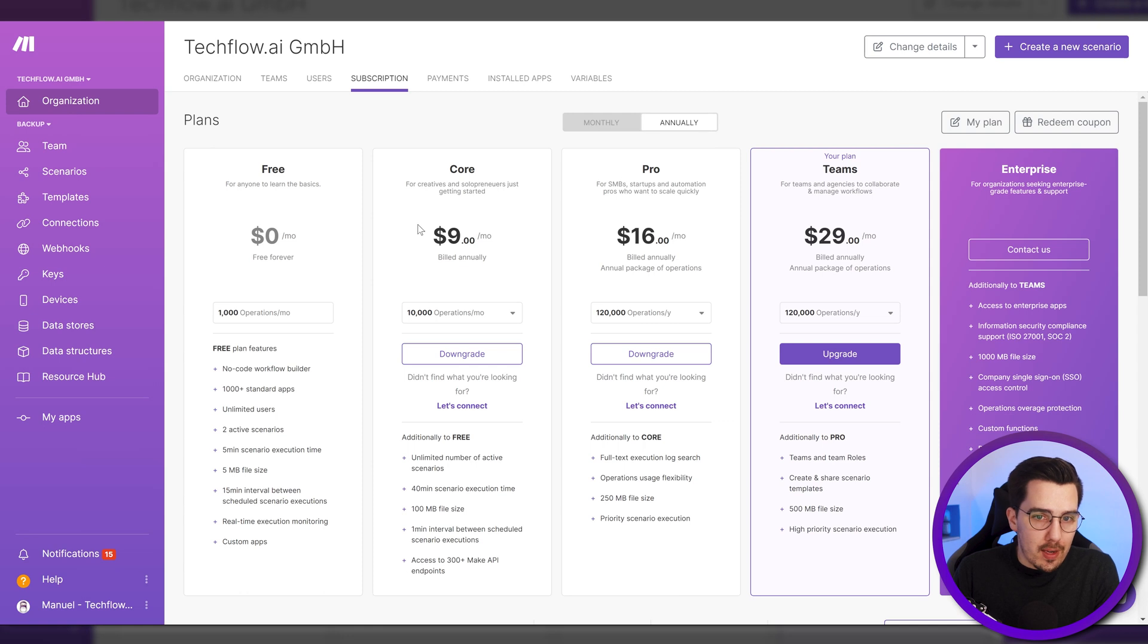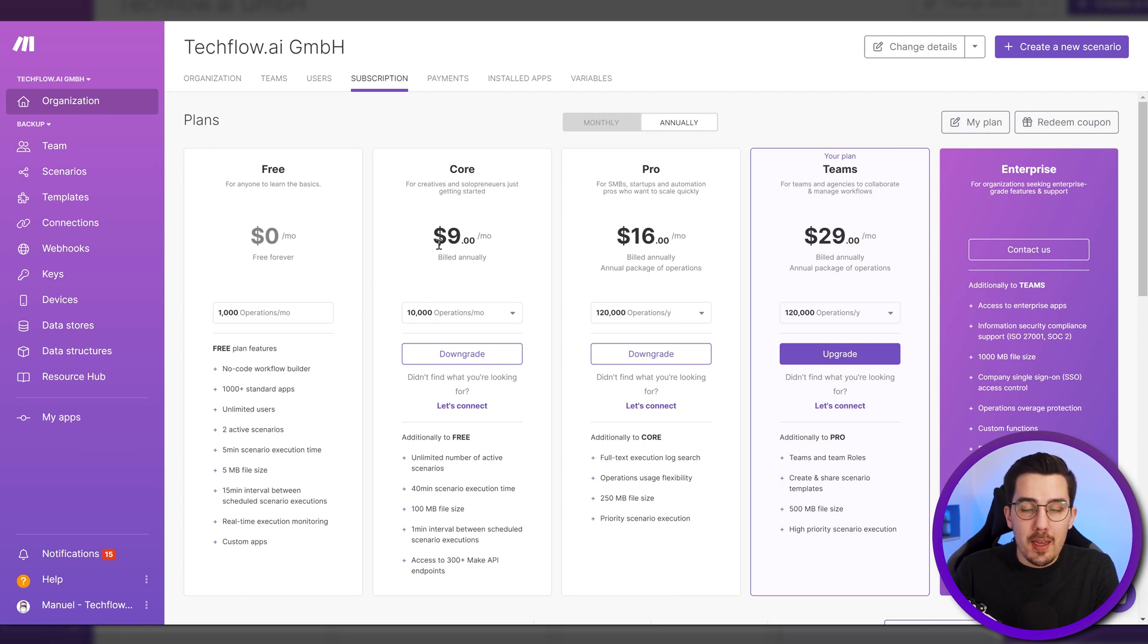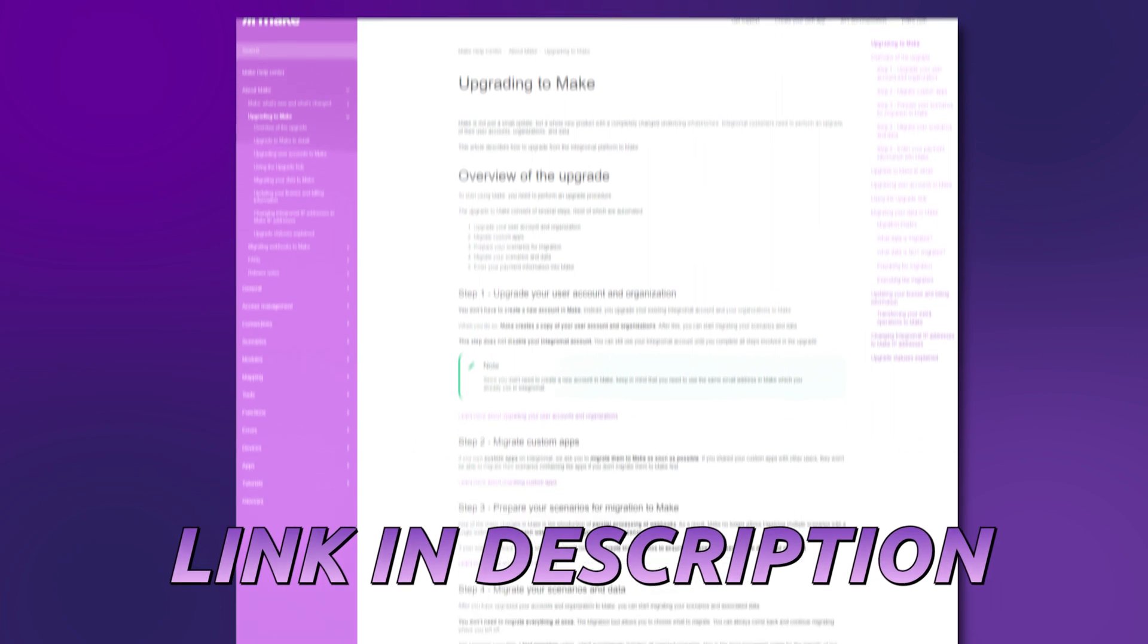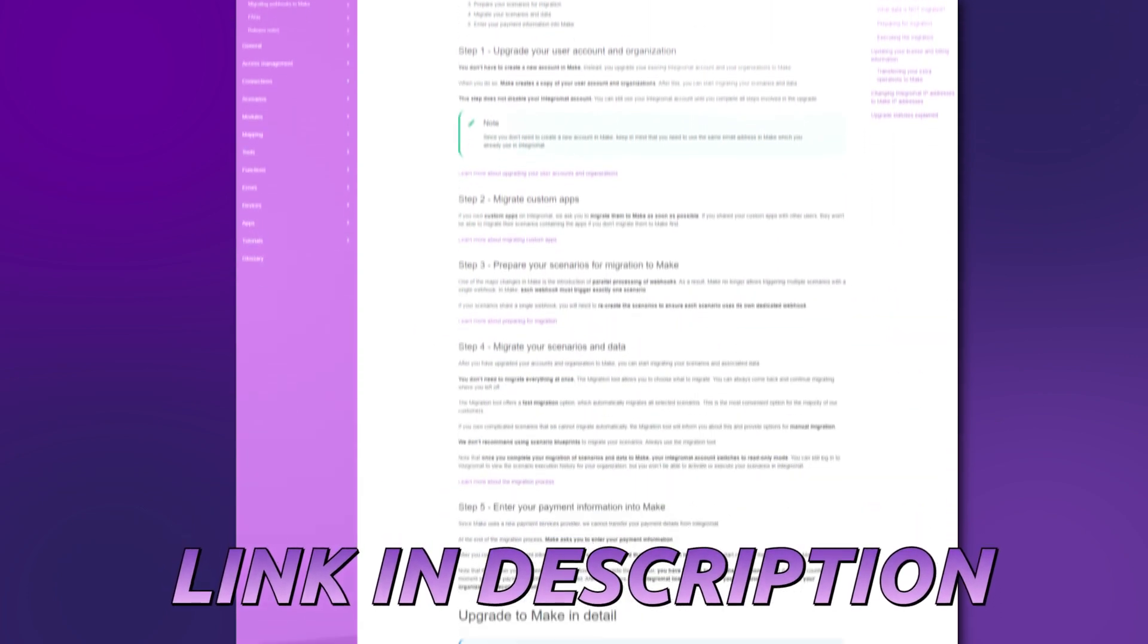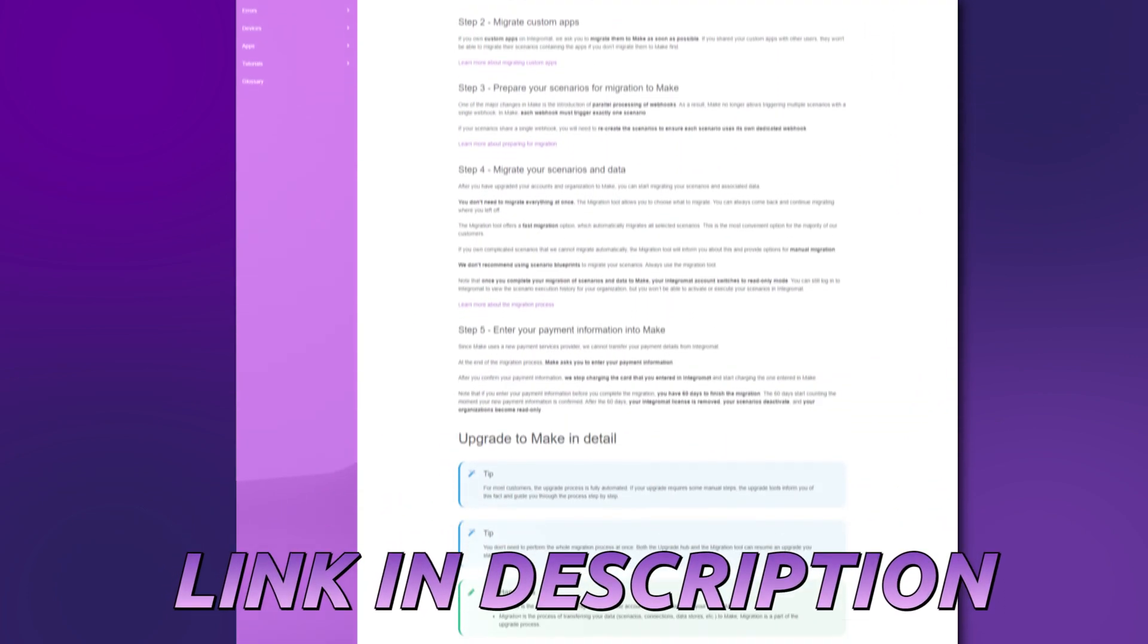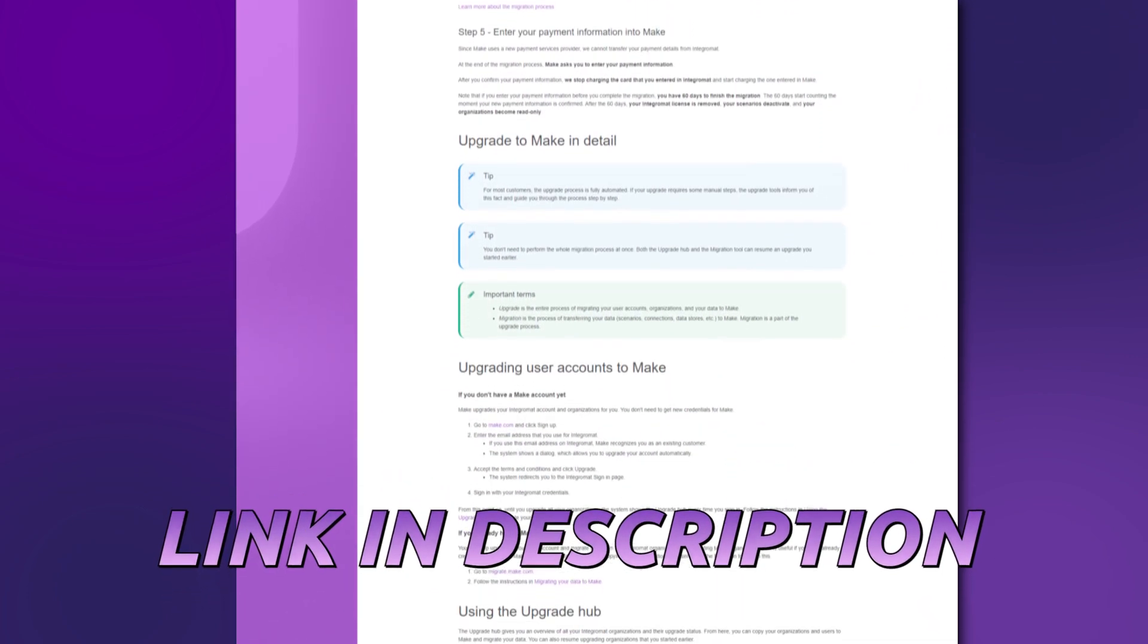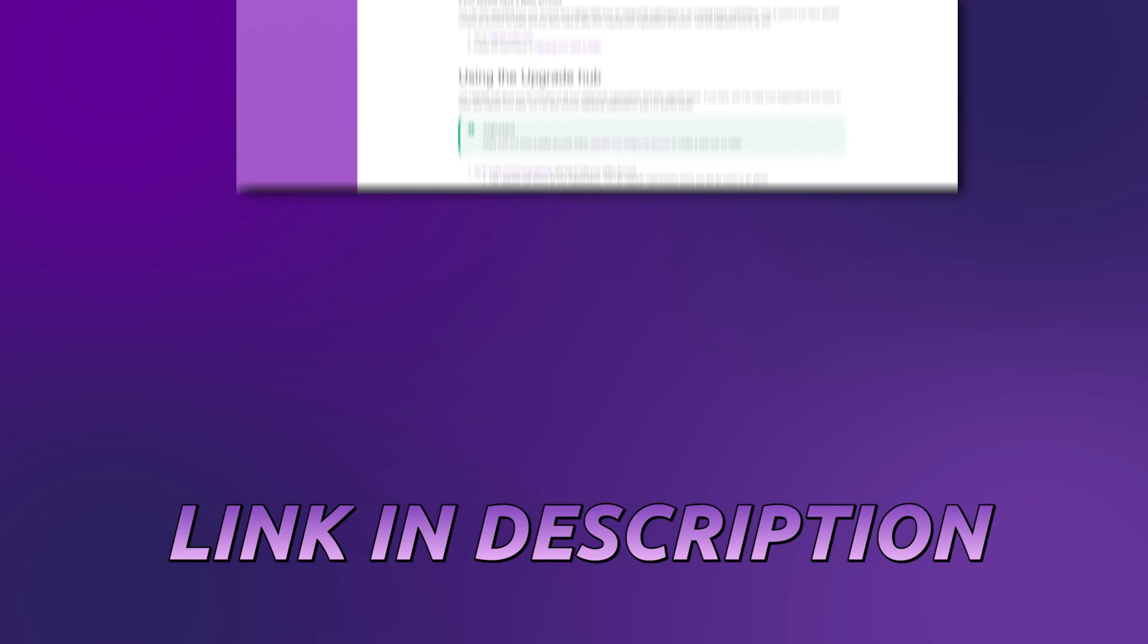But if you switch to annually, you can see the core plan has literally the same pricing as the Integromat pricing. So you're not having to pay more for this one. I hope this helped you do the migration and feel safe about it. If you need any more help, I will also link the help documentation of the migration in the description below this video. So you can also review that one with a step by step instructions of how to do the migration.